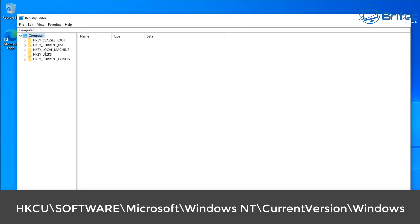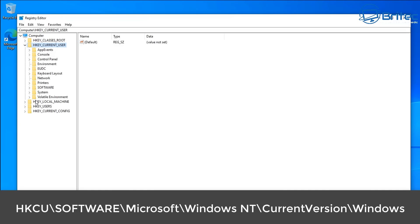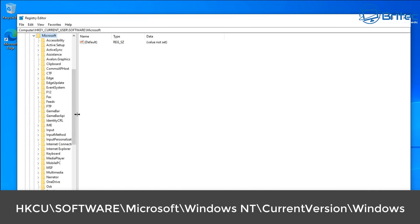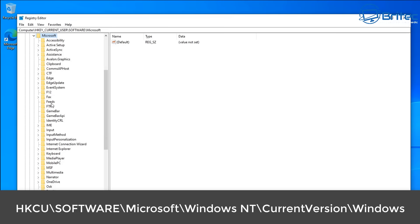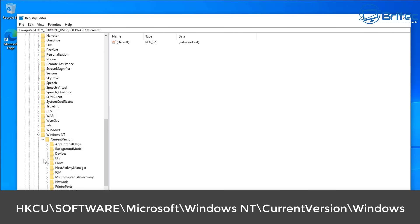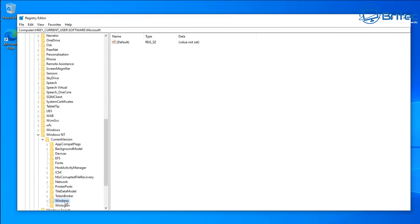We need to go to HKEY_CURRENT_USER — that is the path along the bottom. Click on that, open it up, then go into Software, open that up, then go to Microsoft, and from Microsoft go to Windows NT. Scroll down to find Windows NT, open it up, then go to CurrentVersion. Once we open CurrentVersion, we're going to need to look inside the Windows directory, so scroll down from CurrentVersion and you should have one called Windows.